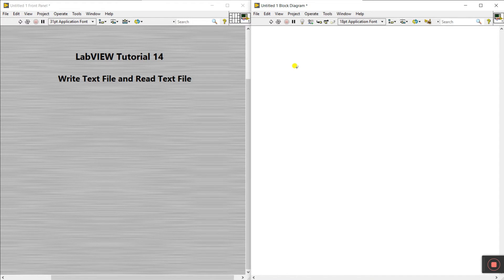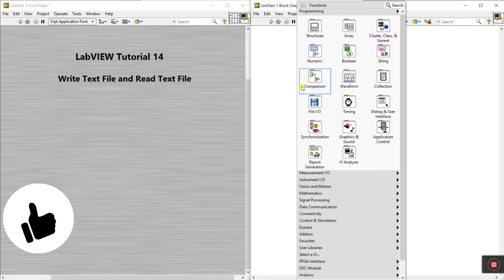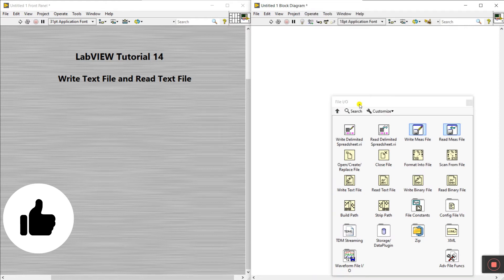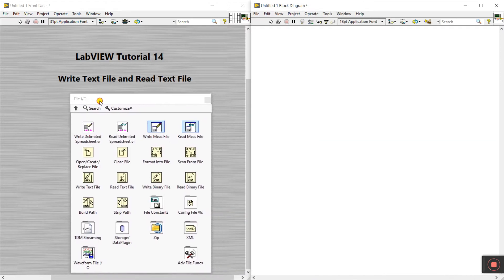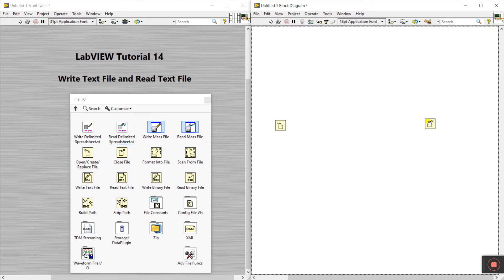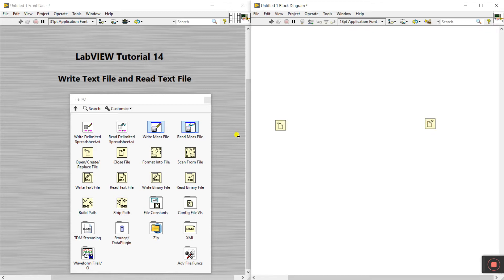Come to the block diagram, right-click and you can see the file input/output options. First we need the Open/Create/Replace File icon - click this and drag it onto your block diagram. We also need a Close File node, because if we open any window we need to close it.